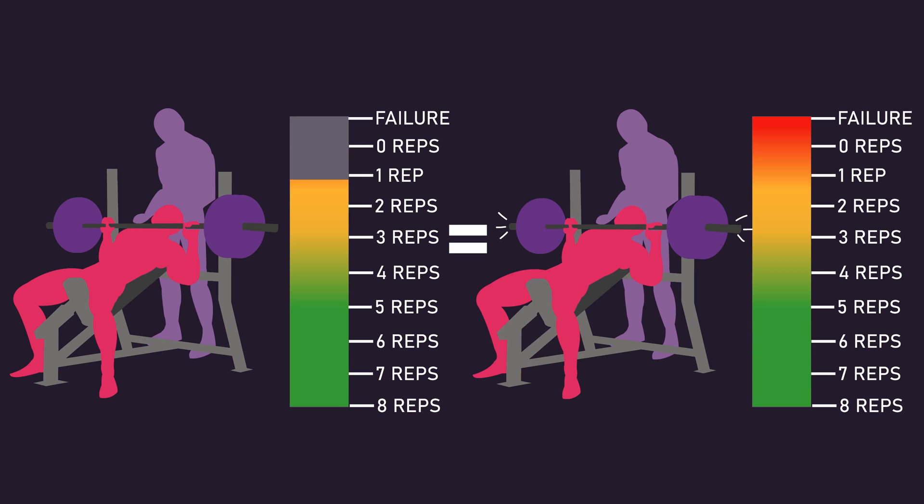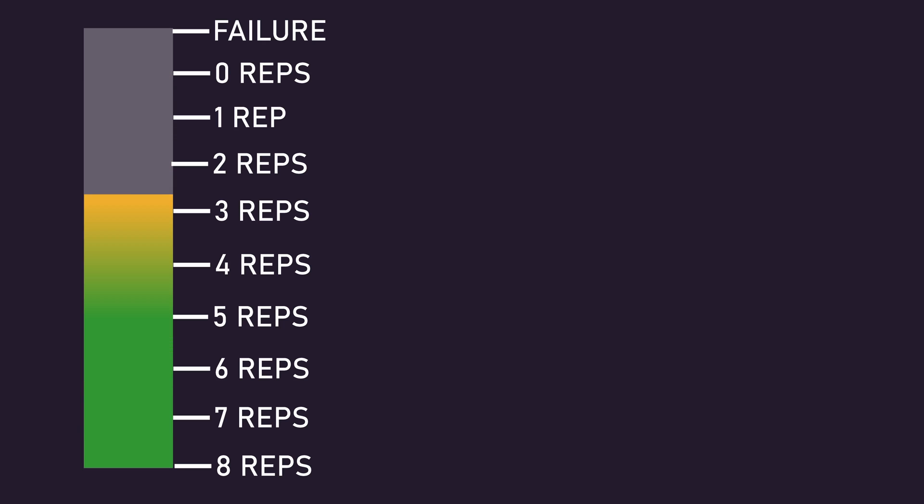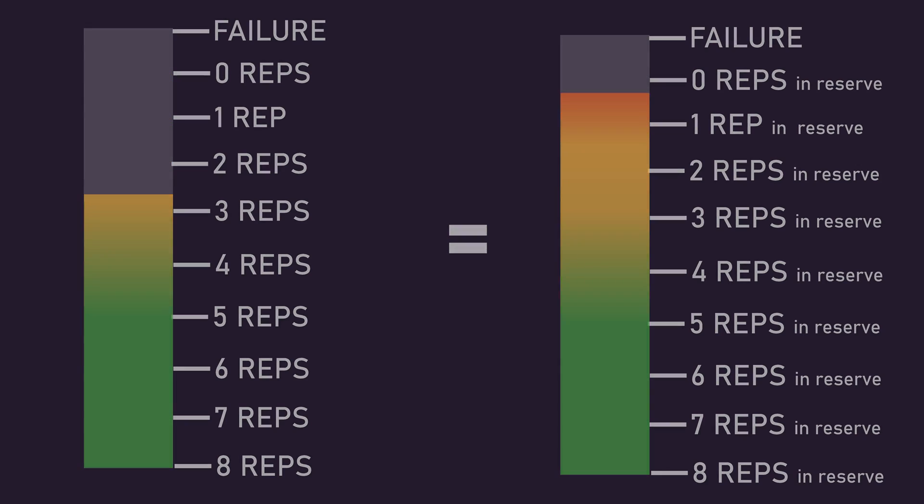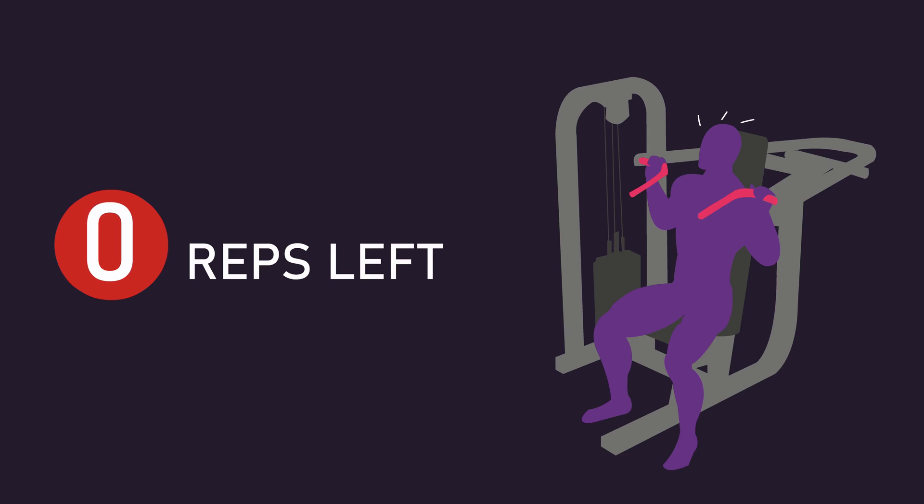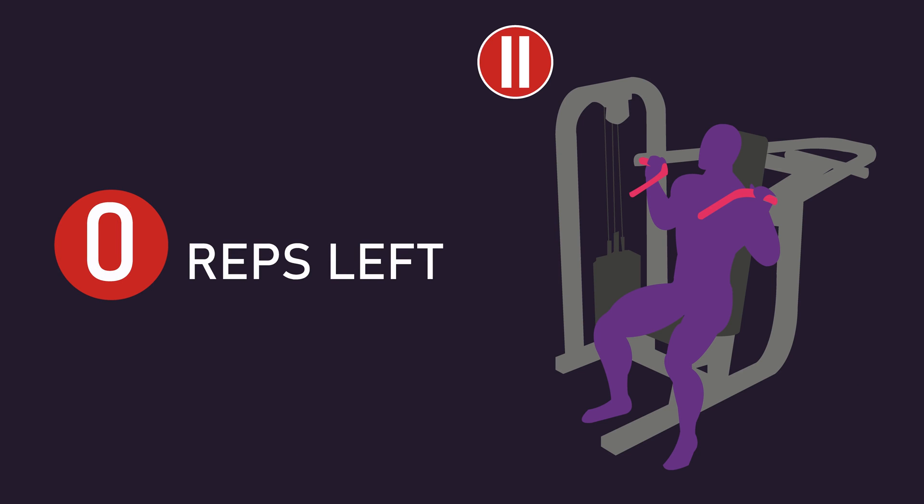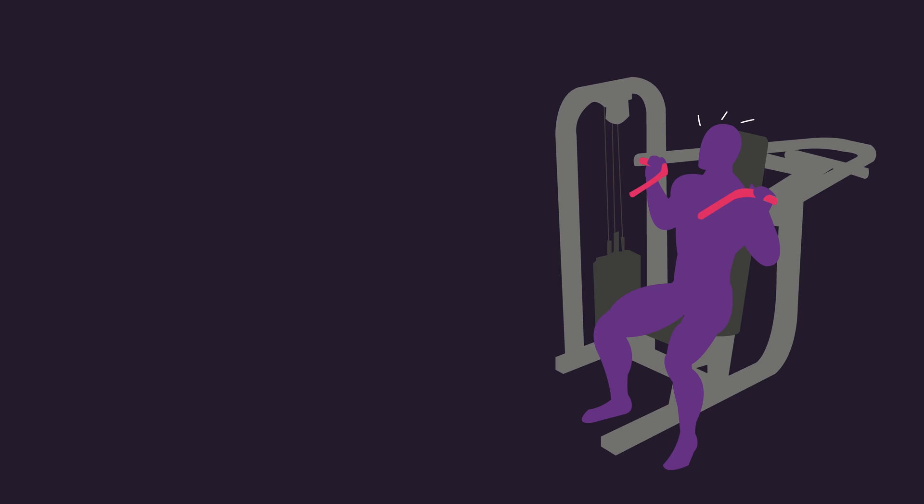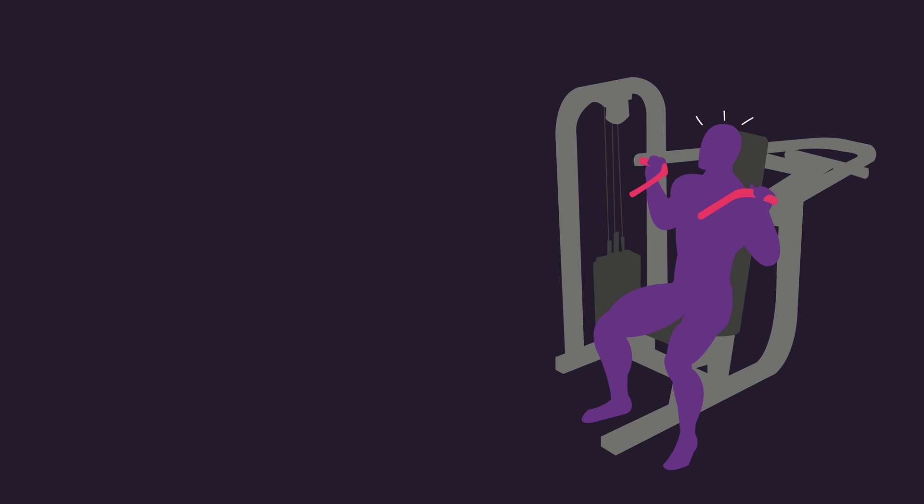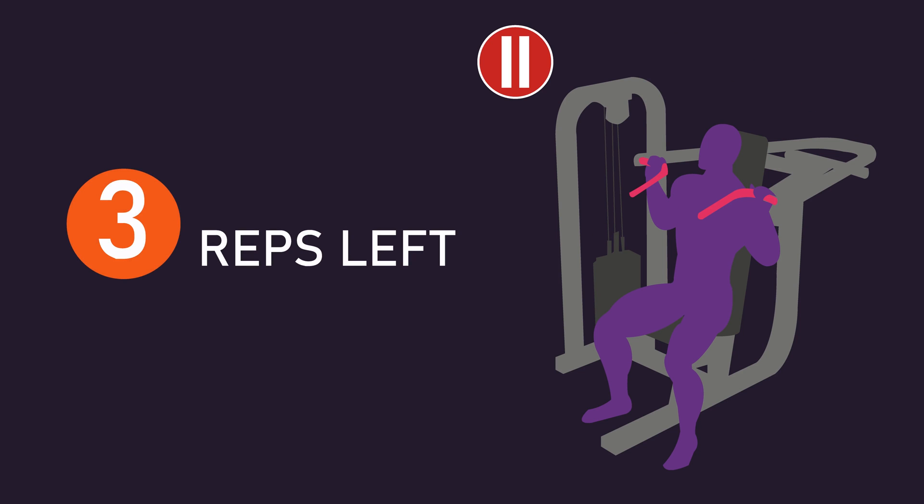For clarification, when I say stopping between 0-3 repetitions away from failure, I'm referring to leaving between 0-3 repetitions in reserve. That is, leaving 0 repetitions in reserve indicates you stopped at the point where you feel you cannot perform another full repetition, while leaving 3 repetitions in reserve indicates you believe you could have performed 3 more full repetitions.